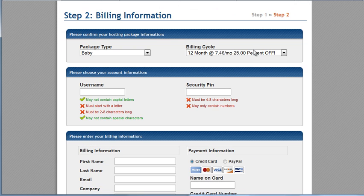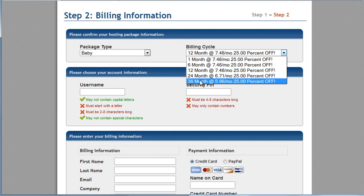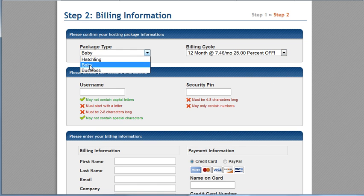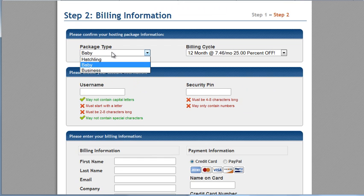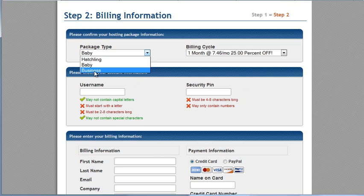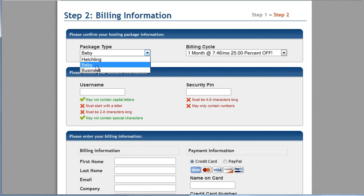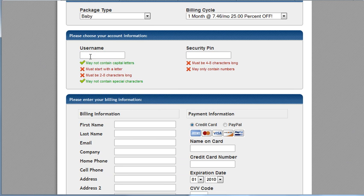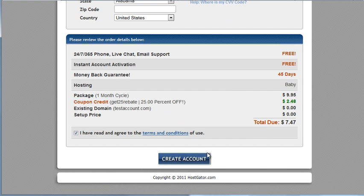So here you have your twenty five percent off. If you want to change it, you can. You can confirm that you have the baby plan, which is the middle one. If you're wondering the difference between baby and business, it's really just because business need a unique IP for owning an e-store. So that's really not helpful for you unless you actually want to start an e-commerce website. So here you put your username, your password, fill out your info, create account.